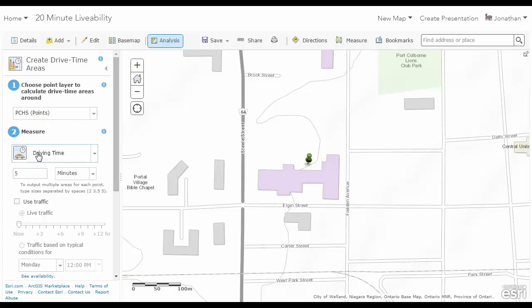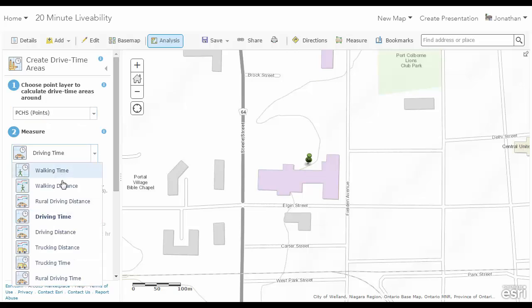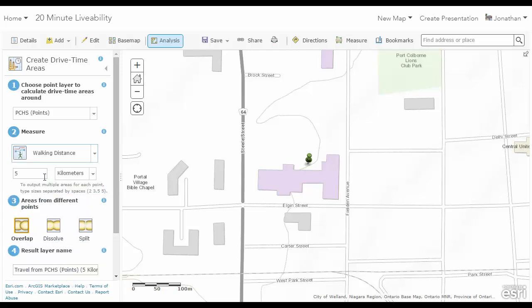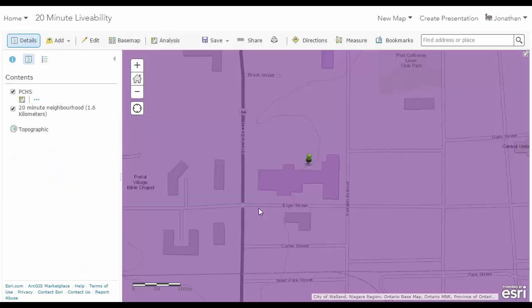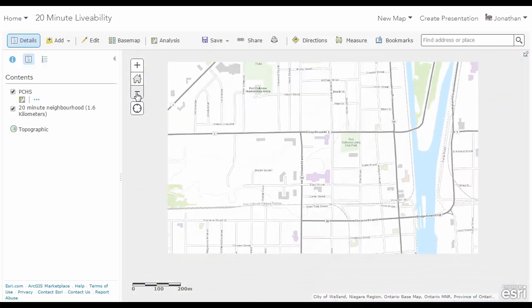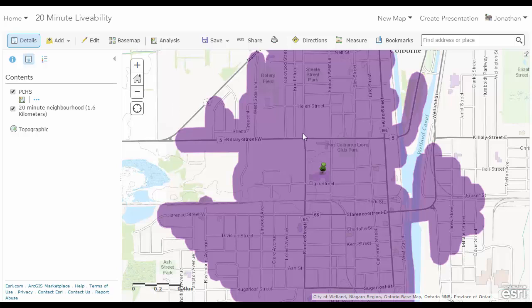Instead of a driving time, I'm going to go to the drop down and select walking distance. The 20-minute community is thought to be a one-mile walk, or 1.6 kilometers. I'm going to dissolve and hit run analysis. Once the analysis is complete, I can zoom out. The buffered lines show 1.6 kilometers distance from Port Coburn High School in any direction.